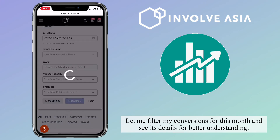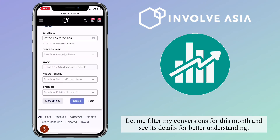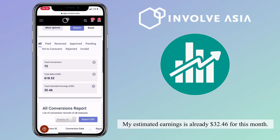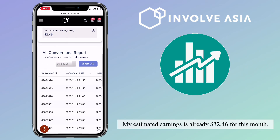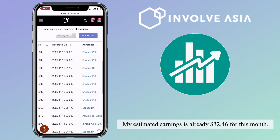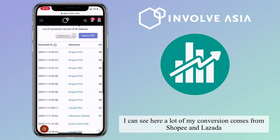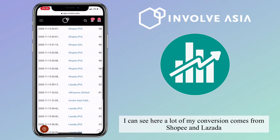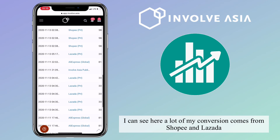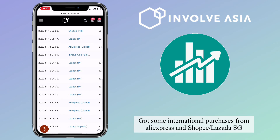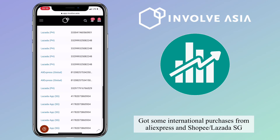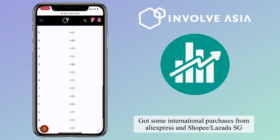Let me filter my conversions for this month to see the details for better understanding. My estimated earnings is already $32.46 for this month. I can see here that a lot of my conversions come from Shopee and Lazada, and I also got some international purchases from AliExpress and Shopee and Lazada Singapore.